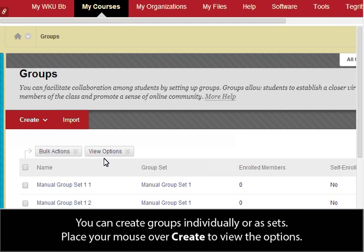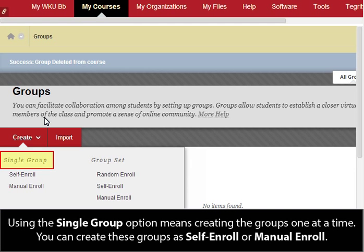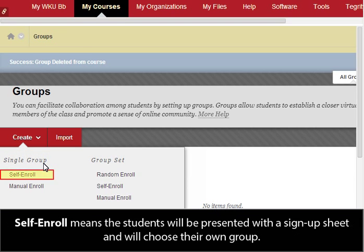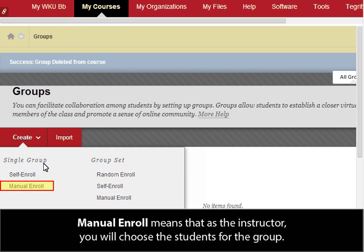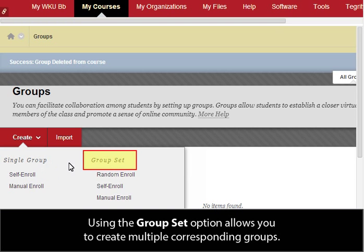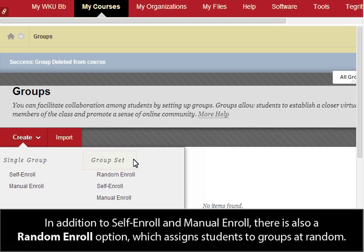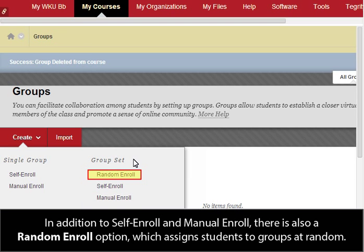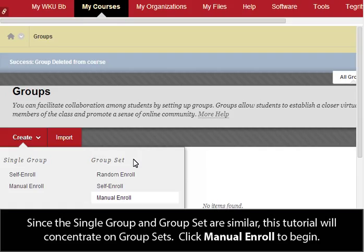You can create groups individually or as sets. Place your mouse over Create to view the options. Using the Single Group option means creating the groups one at a time. You can create these groups as Self Enroll or Manual Enroll. Self Enroll means the students will be presented with a sign-up sheet and will choose their own group. Manual Enroll means that as the instructor, you will choose the students for the group. Using the Group Set option allows you to create multiple corresponding groups. In addition to Self Enroll and Manual Enroll, there is also a Random Enroll option, which assigns students to groups at random. Since the Single Group and Group Set are similar, this tutorial will concentrate on group sets.